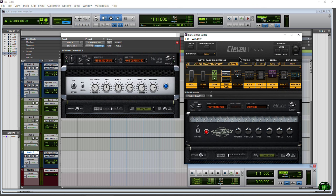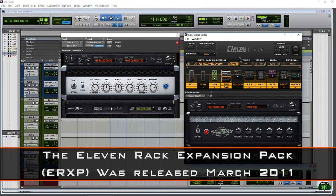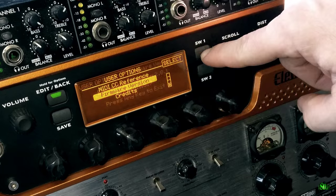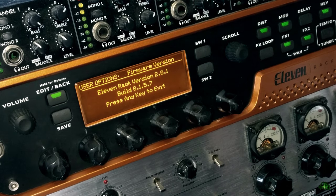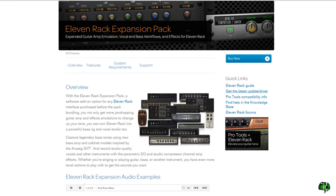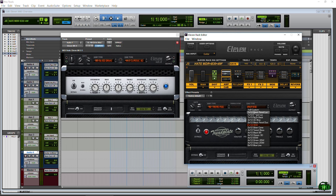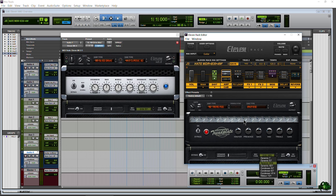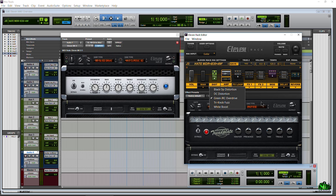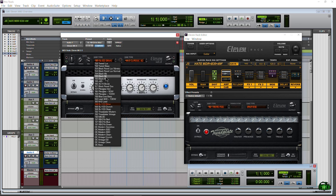About a year after the 11 Rack came out, we got the 11 Rack Expansion Pack, which is also firmware 2.0. That expansion pack added a bunch of amps, cabinets like the 2x12 B30 cab, microphones, and a few more effects. That was about three to five years ago at this point.